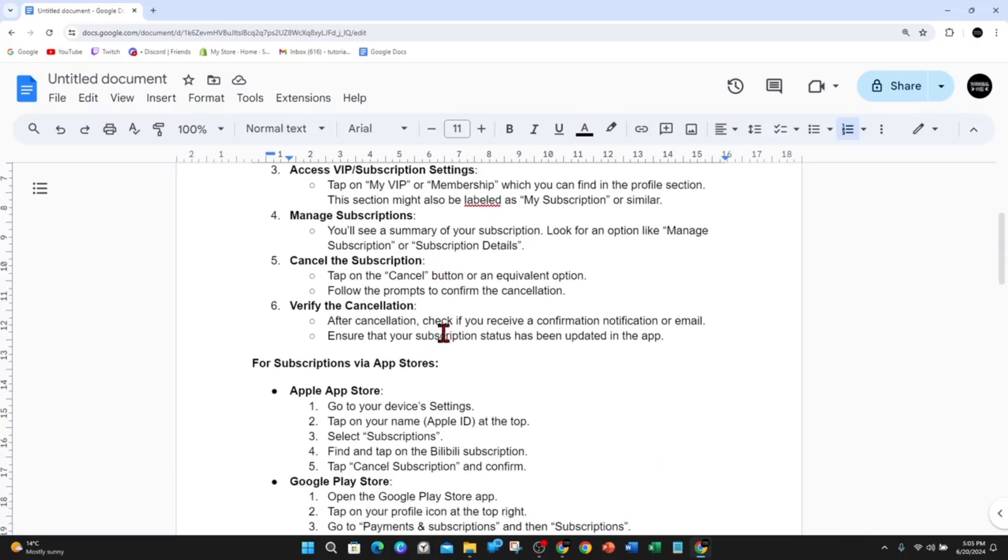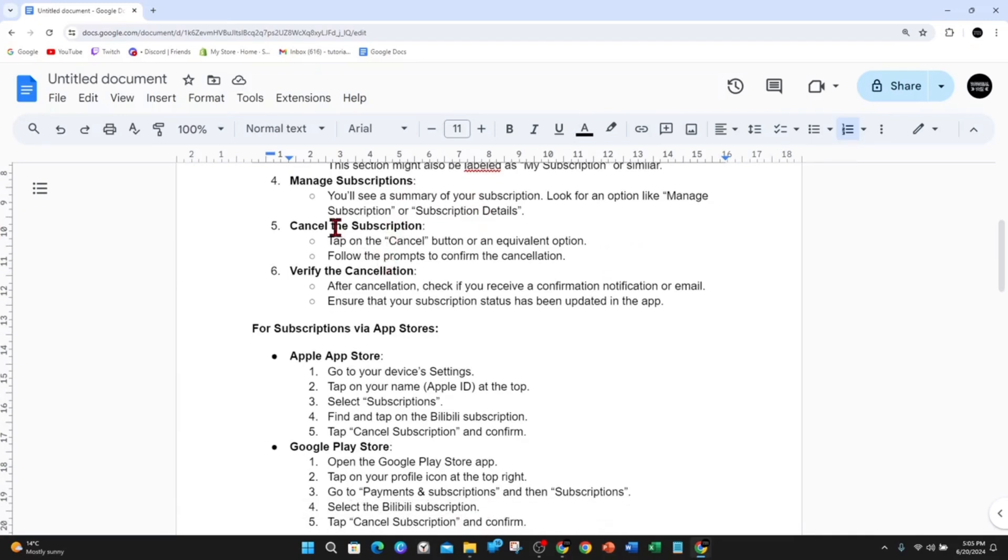Manage your subscription. You will see a summary of your subscriptions. Look for an option like Manage Subscription or Subscription Details. From there, cancel the subscription by tapping the Cancel button or equivalent option, then follow the prompts to confirm the cancellation.